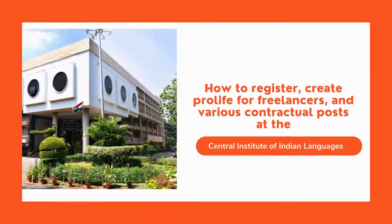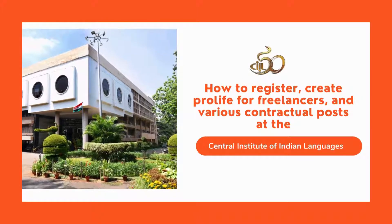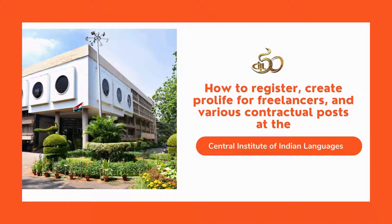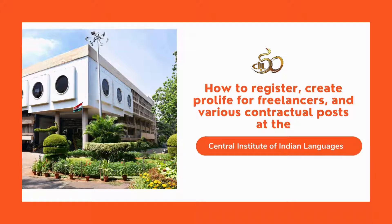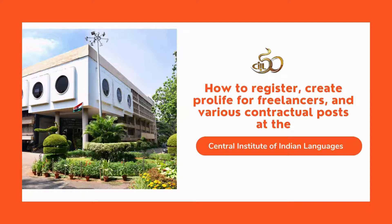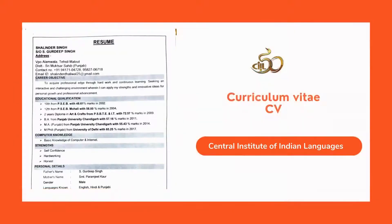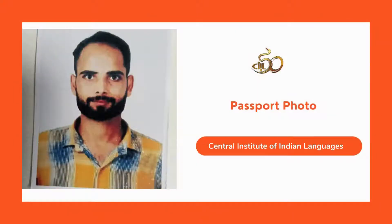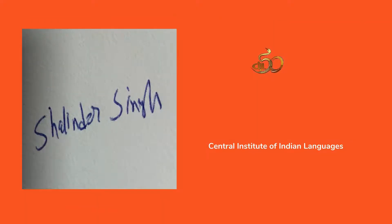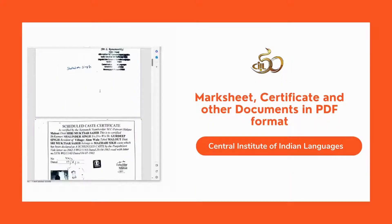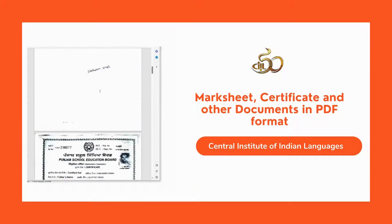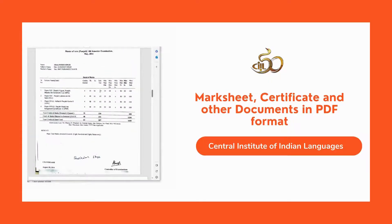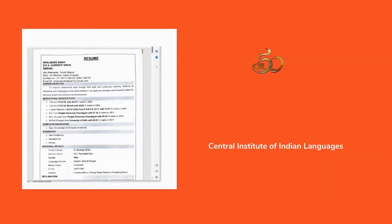Friends, here we will guide you how to register for CIL freelancer or any contractual post, and how to fill application form and create your profile. First of all, before filling the application or creating your profile, please prepare a copy of your CV, passport photo, and scanned signature. Remember, along with your CV, your mark cards, certificates, and any other documents that you want to attach should also be scanned and prepared in PDF format.